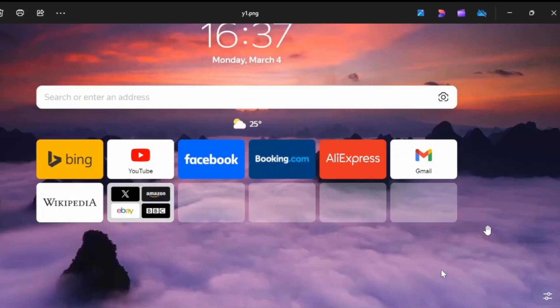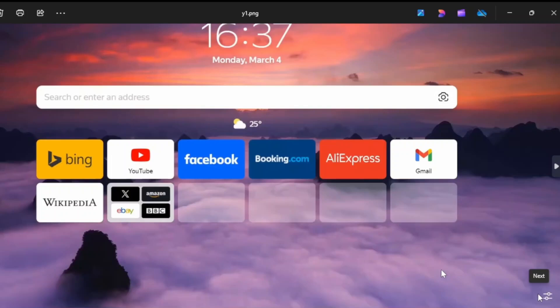First, head over to your Yandex browser and open it. Once you're inside your Yandex browser, click on this button at the bottom right corner of your screen.